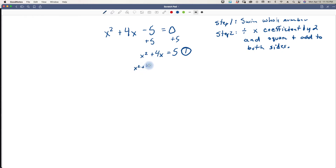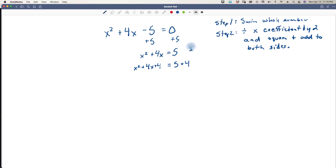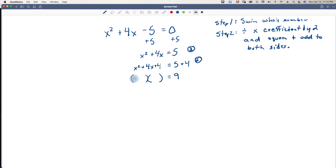So x squared plus 4x plus 4 equals 5 plus 4, because we added 4 to both sides to maintain the equation. Now we have a perfect square here that we can factor — and that's the whole point: we want to make this a perfect square. This is going to be x plus 2 times x plus 2. Now that it is a perfect square, we can write it as x plus 2 squared.